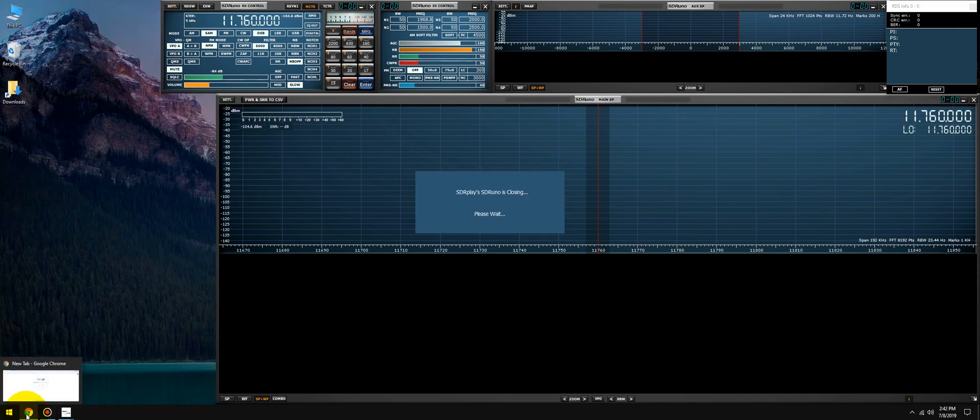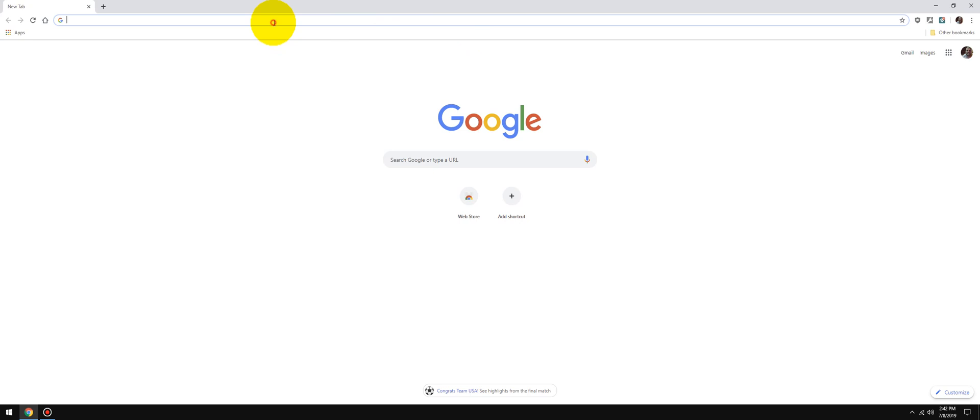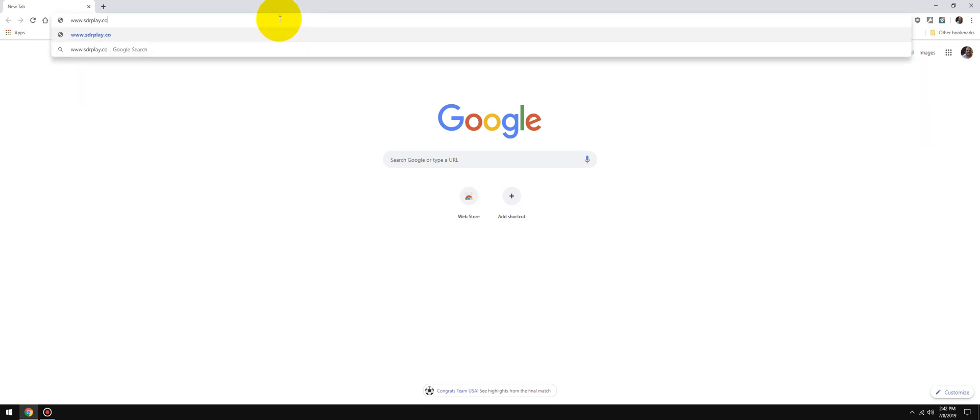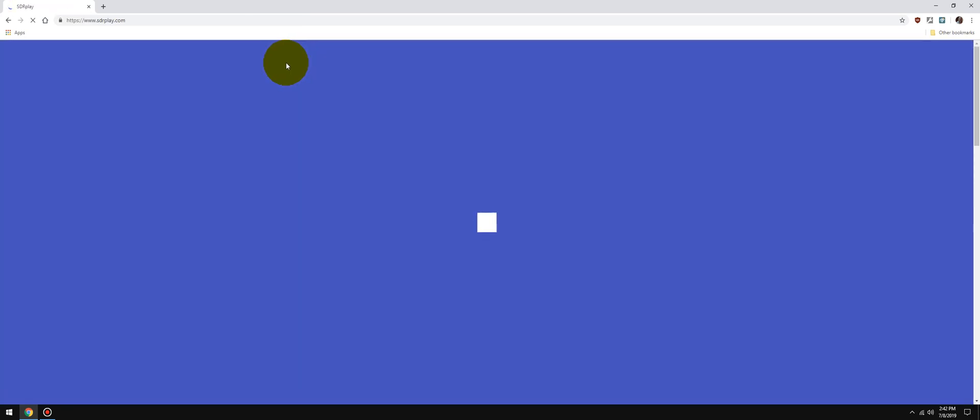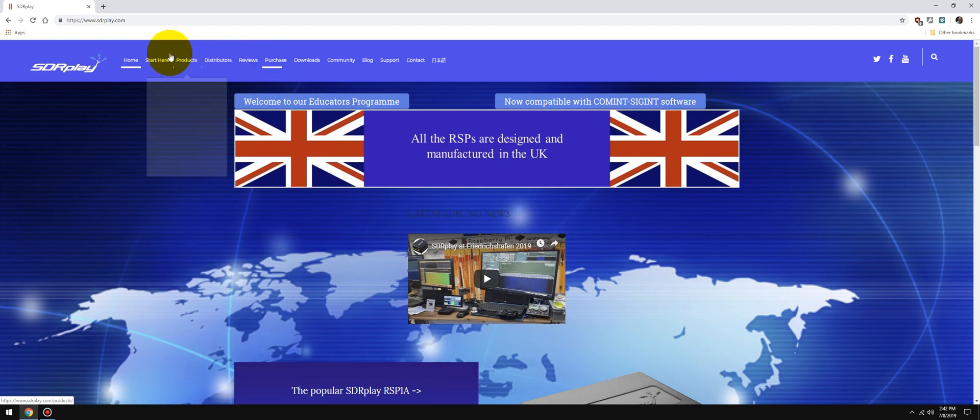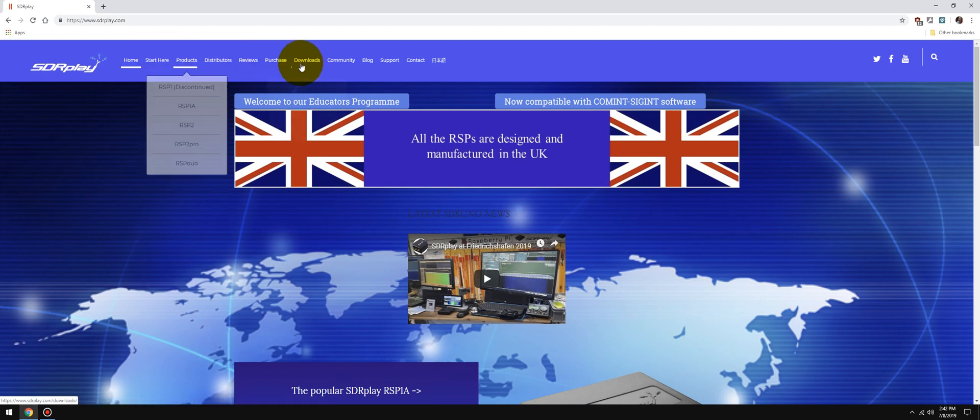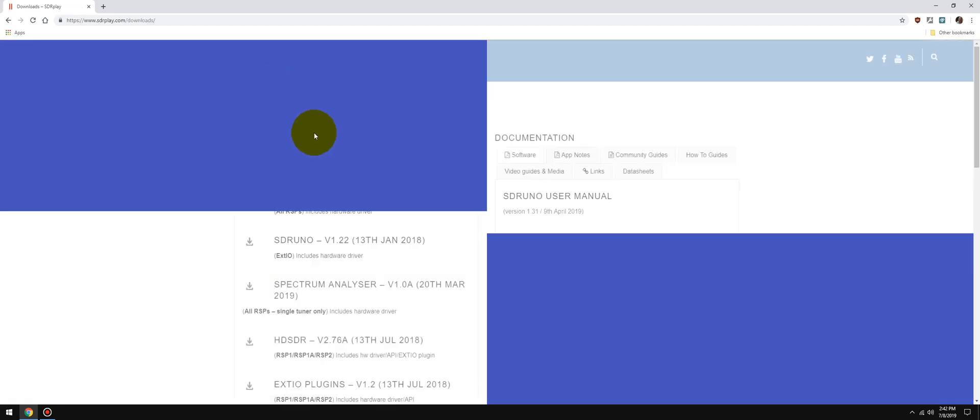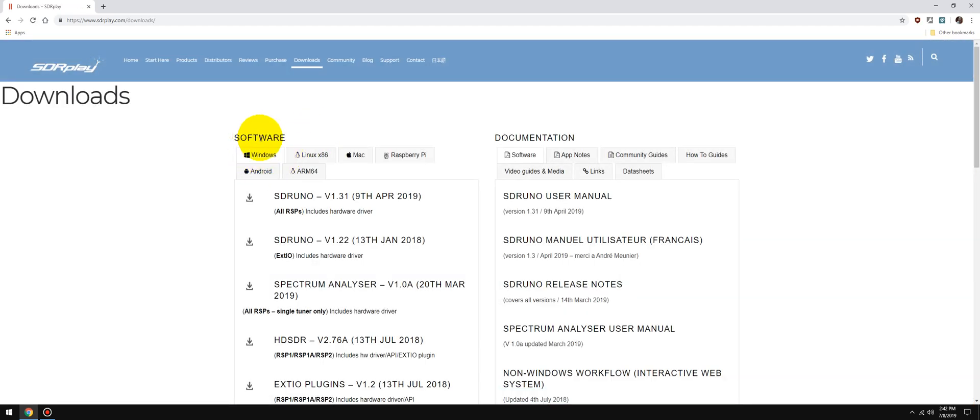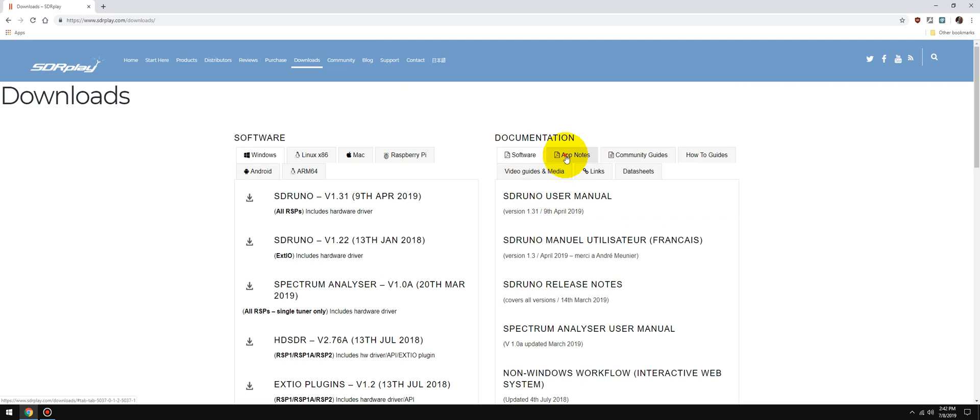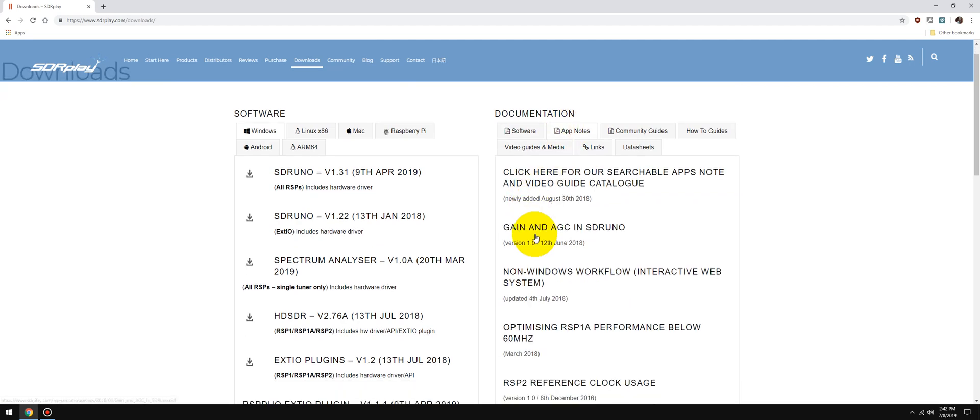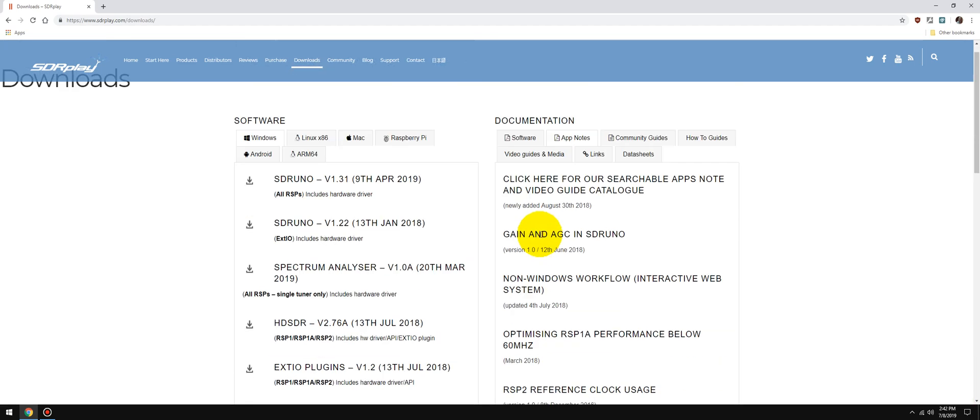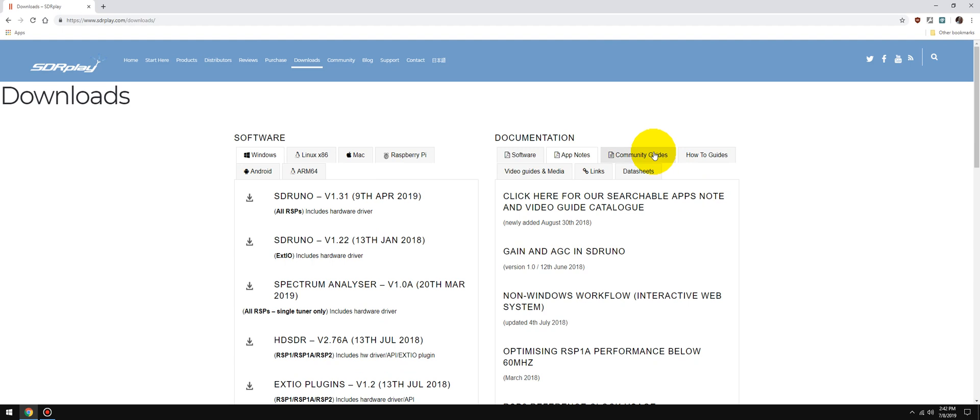Now the internet - this is the motherload of resources, everything is online. So we'll start with official: go to SDRplay.com and you'll have multiple options. The first thing I would do is go to Downloads, Software and Documentation. Everybody knows how to grab the software from the left side of the pane, but documentation on the right - you have software documentation, you have app notes, so what you're looking for might be in the app notes.